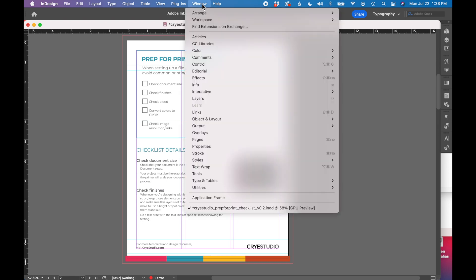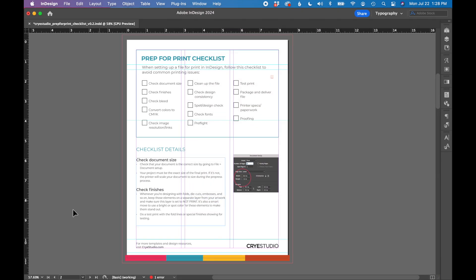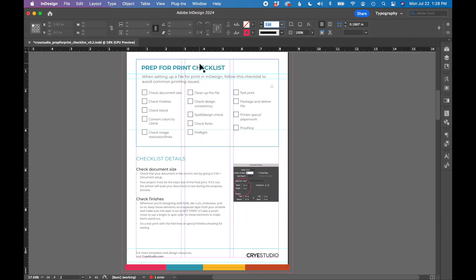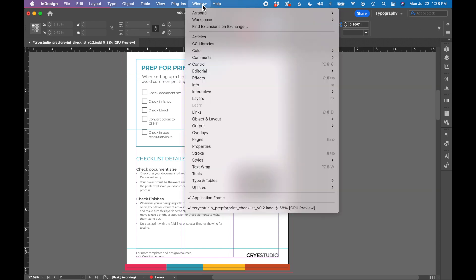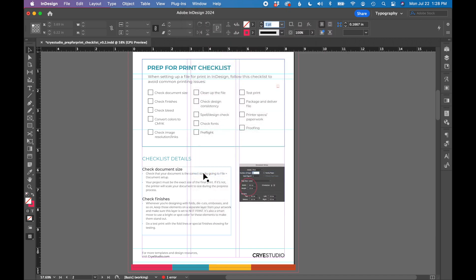So the window menu is really your friend. This is where you can turn everything back on. So under window, you can hop down to application frame and that will reset the space around your workspace. You can also go to window control. That will add your control bar back to the top. And then also window and tools will show your left toolbar.